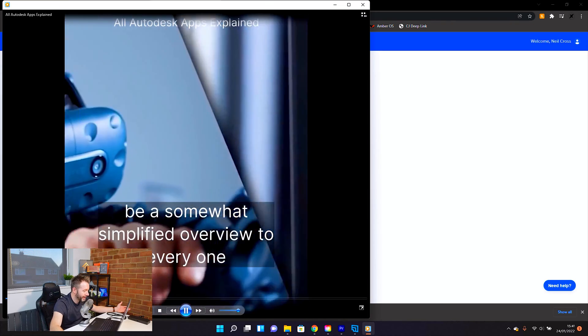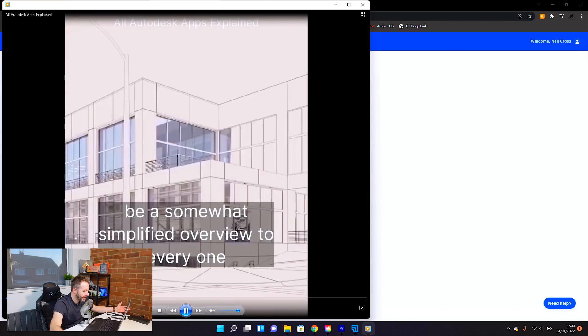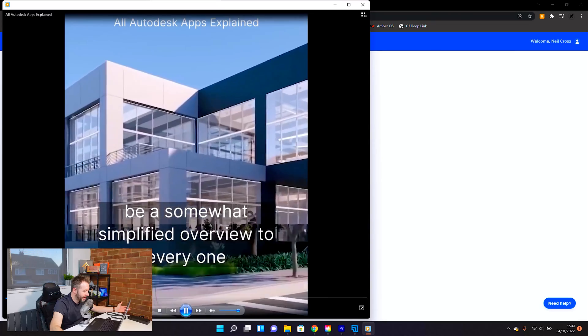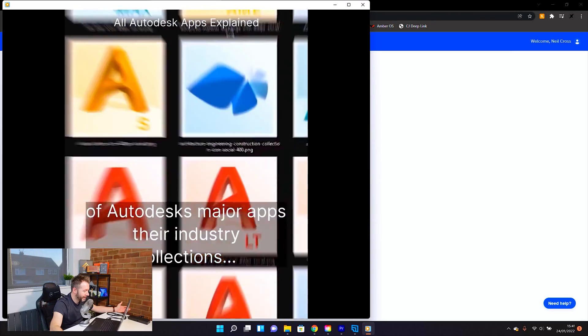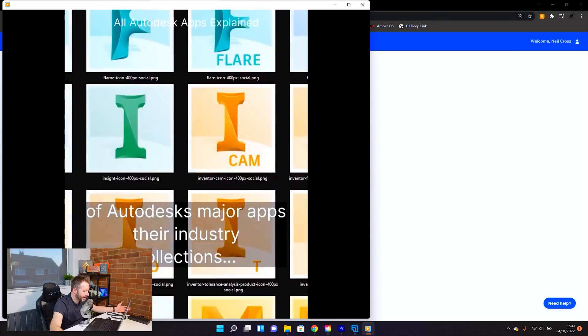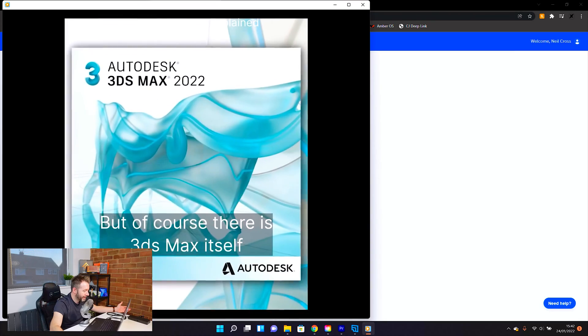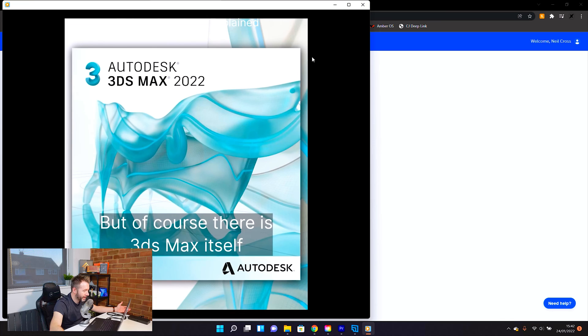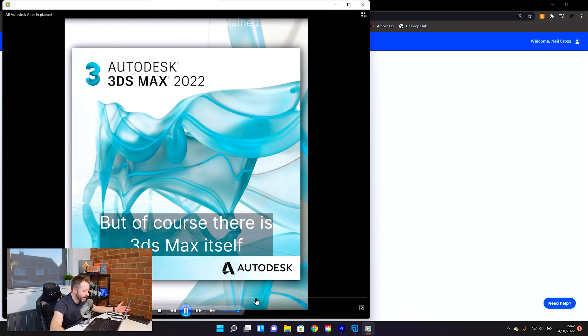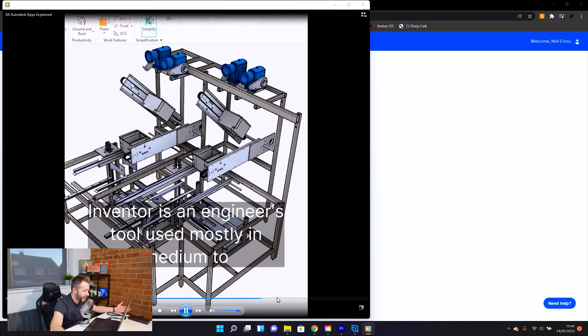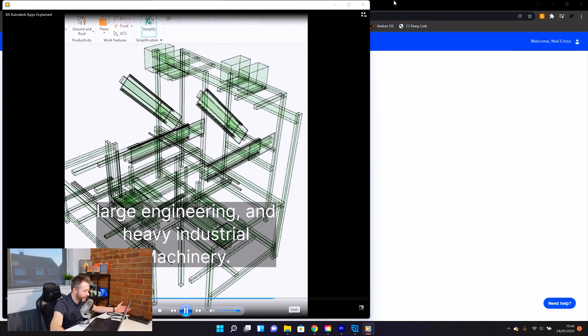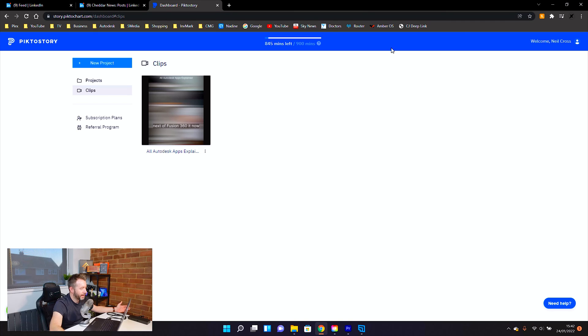This video is going to be a somewhat simplified overview to every one of Autodesk's major apps, their industry collections. But of course, there is 3ds Max. There is an engineer's tool used mostly in medium to large engineering and heavy... That's outstanding. Honestly, I'm amazed with that.